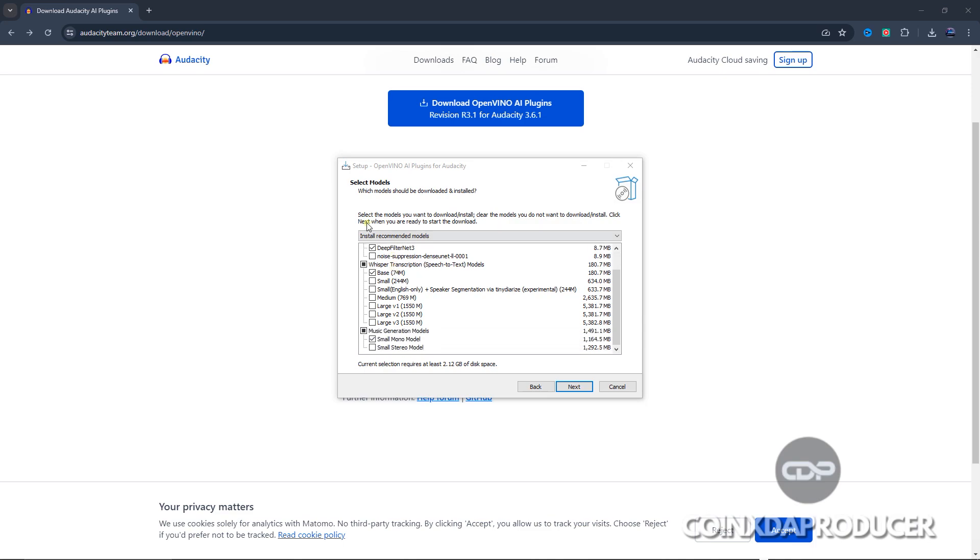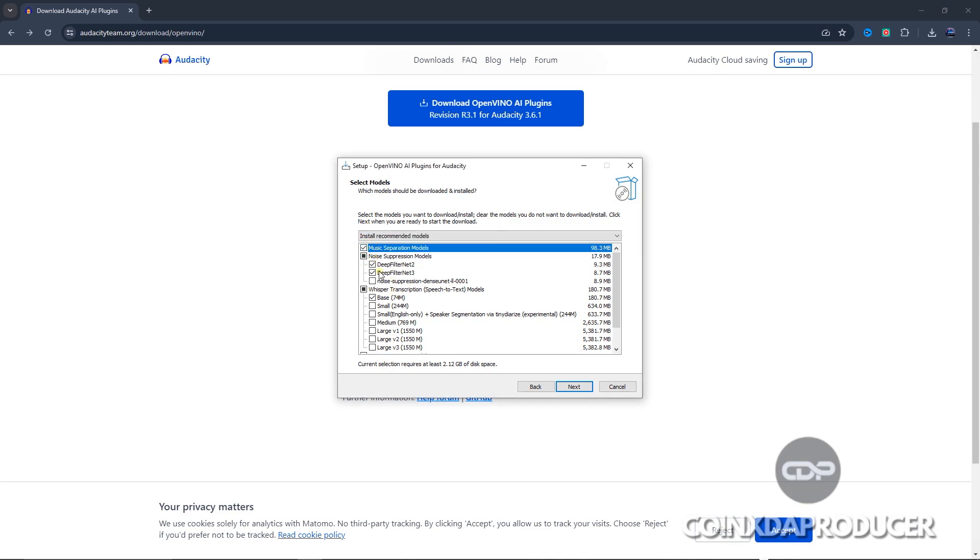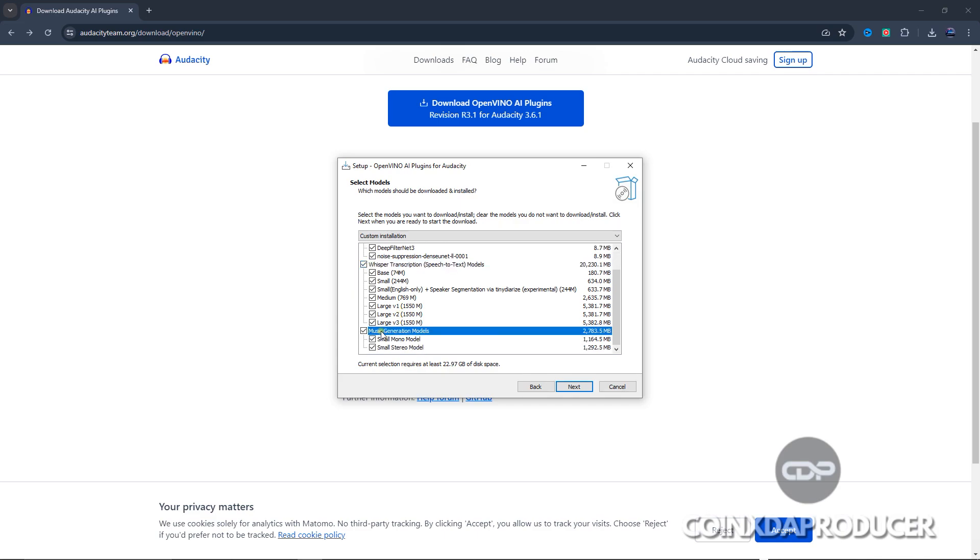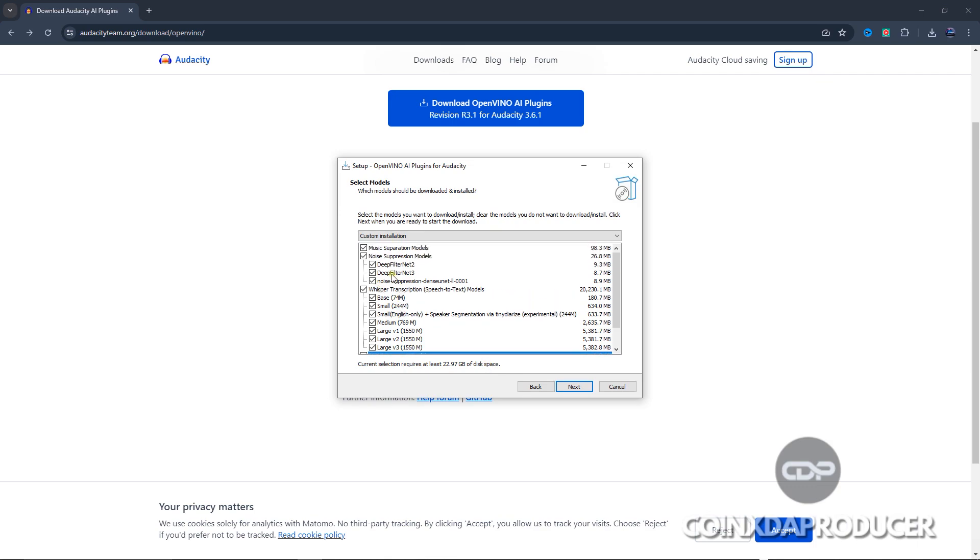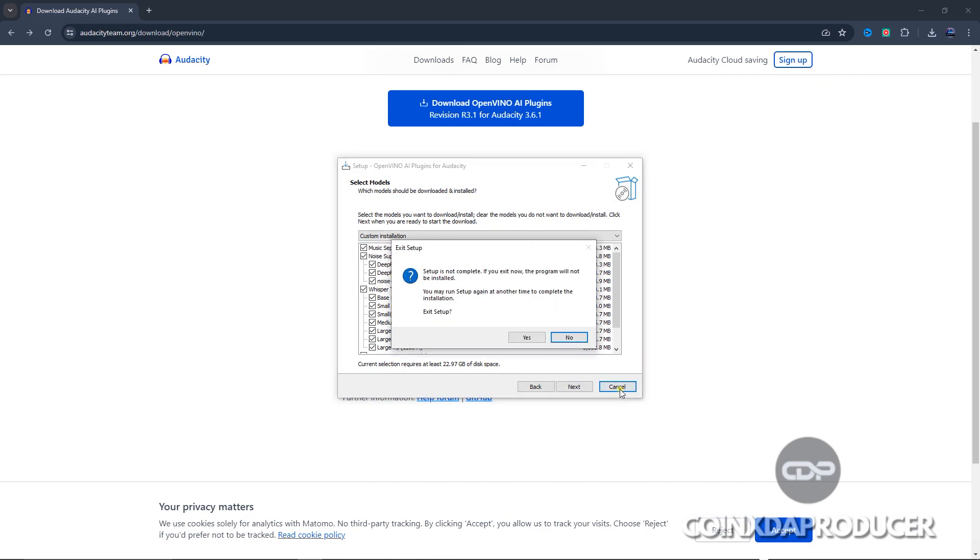Because the time I activated all this, I noticed that the size was a whole lot. As you can see here, current selection requires at least 22.97 gigabytes. So I would recommend just leave it the way it is. So click next and finish up, but I've done that already so I'm not going to reinstall it.